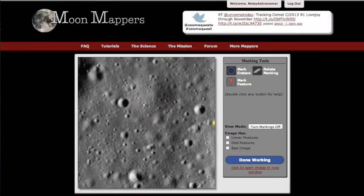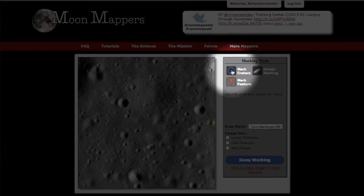This section of the tutorial is on the Mark Craters and Mark Features buttons in CosmoQuest mapper projects. I will be using Moon Mappers as an example, but this method works the same for all of the mapper projects. To start, click on the Mark Craters button and make sure that's selected.